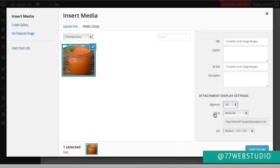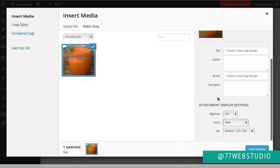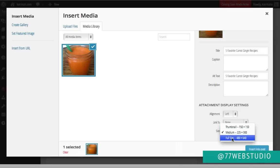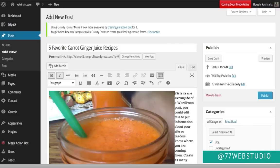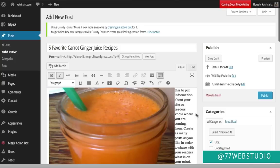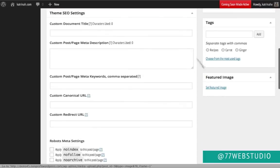Once you've added the title and alternative text, scroll down and decide whether you want to align the image left, center, right, or no alignment. I want to align this on the left. If you want the image to link to something — either a media file or a custom URL — you can do so; otherwise click None. Then choose the size: thumbnail, medium, or full size. I'll click Full Size, then Insert Into Post to insert the image.